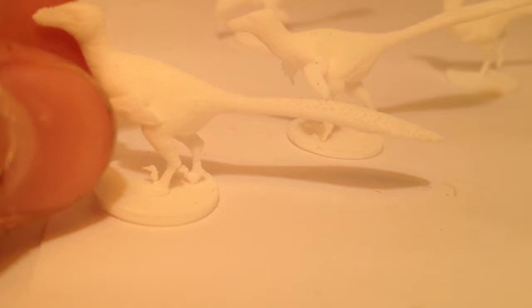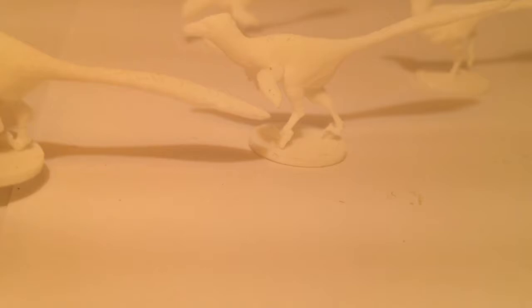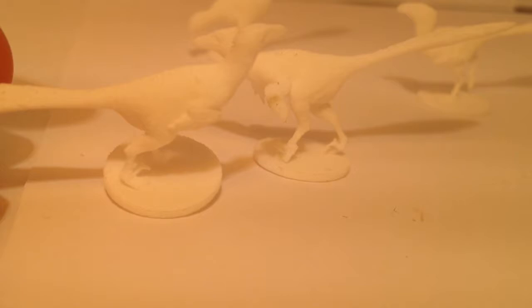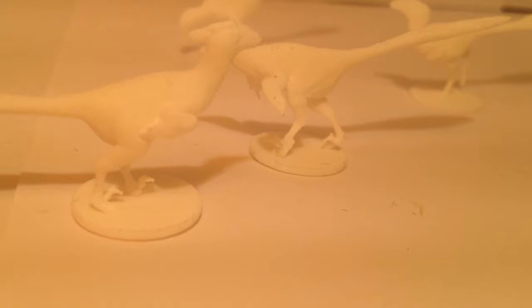But you can just see all the detail packed into these little models and there is actually nothing inaccurate about these models at all. They're fully 100% accurate. Maybe the wings could have been a little bigger.